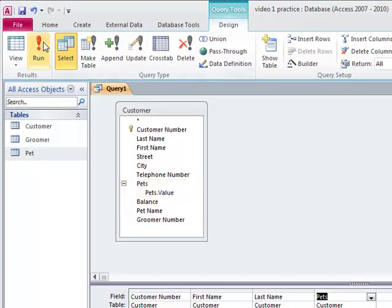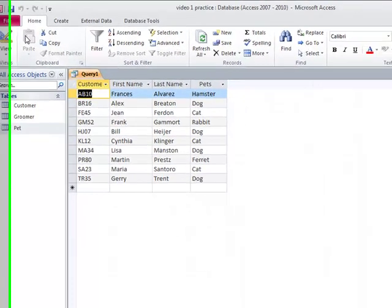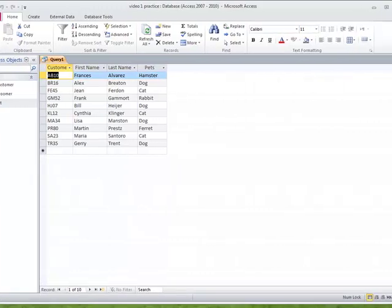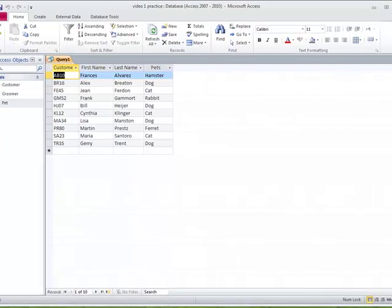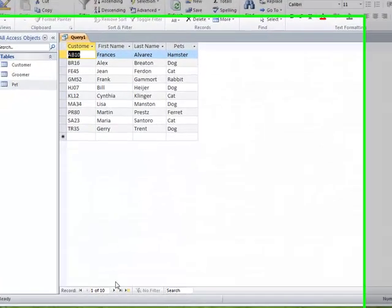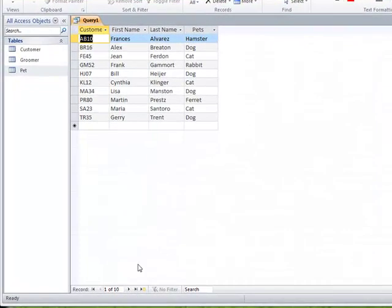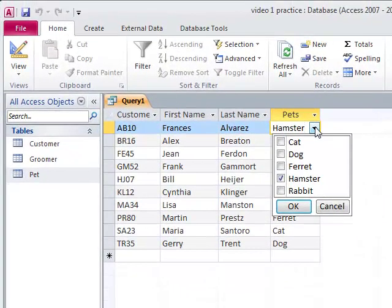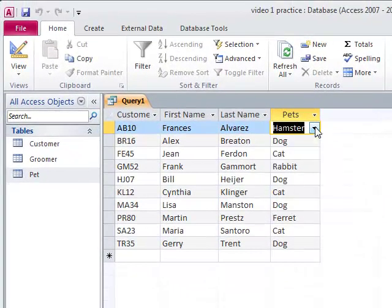This was from that first table we built. These are the types of pets, and this is some drop down list of certain pets. Now I'm going to run this and I'm going to see. So we have ten customers. Let me shrink my window a little here. You can see we have ten customers, and they have these different types of pets.